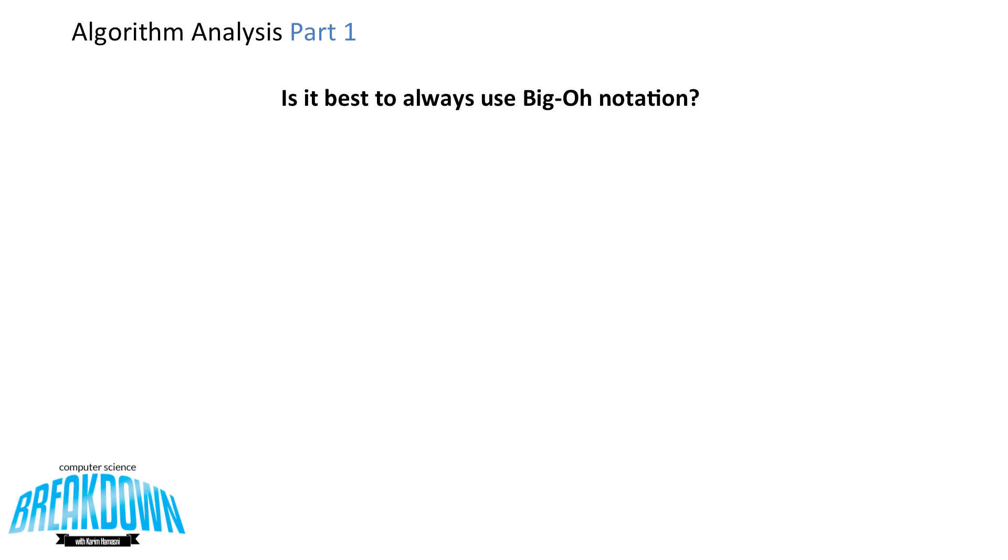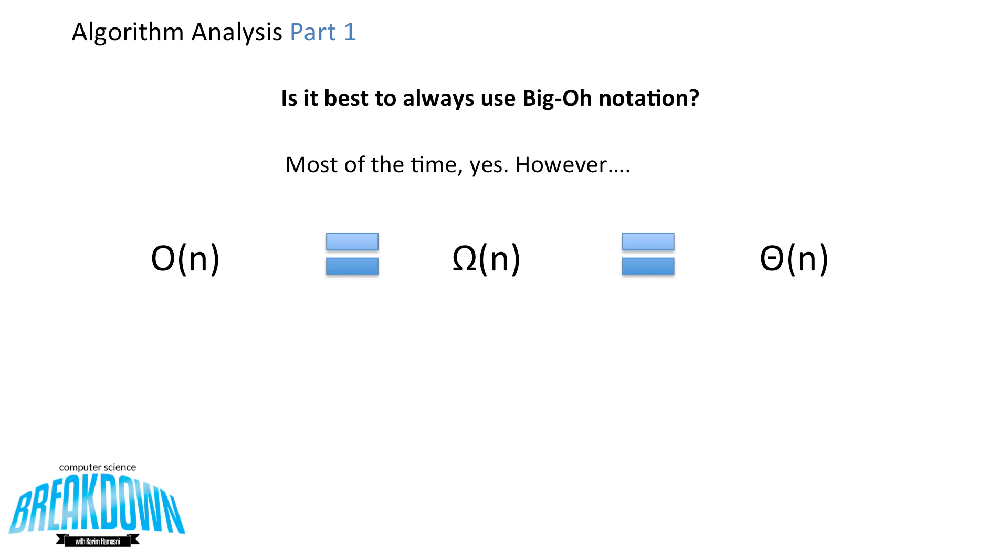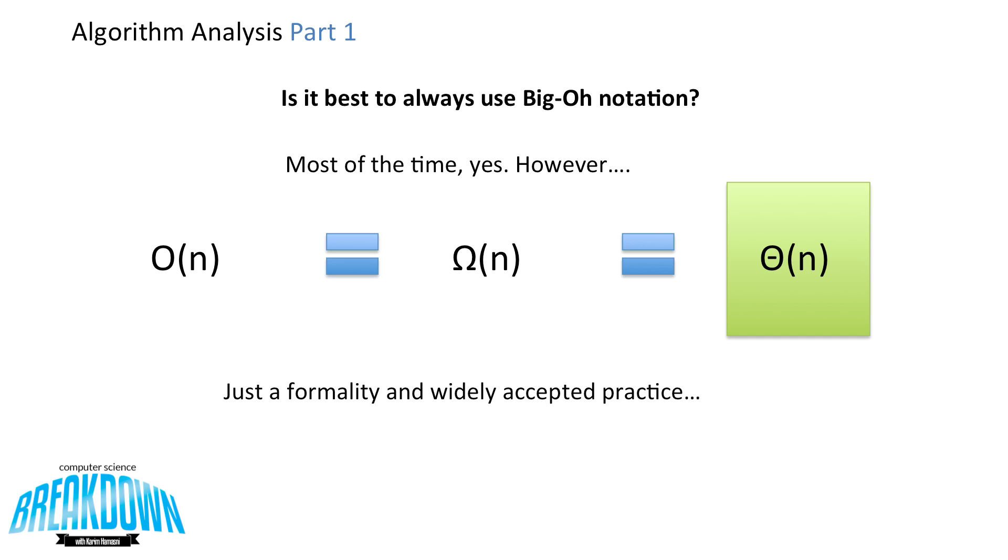Is it always best to use big O notation? Most of the time, yes. However, if big O of n is equal to omega of n is equal to theta of n, then we tend to use theta of n. It's just a formality, and it's widely practiced.